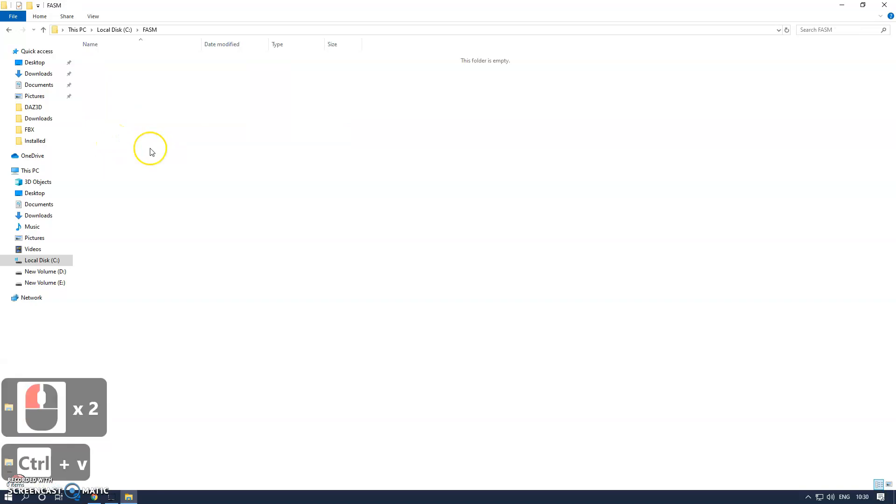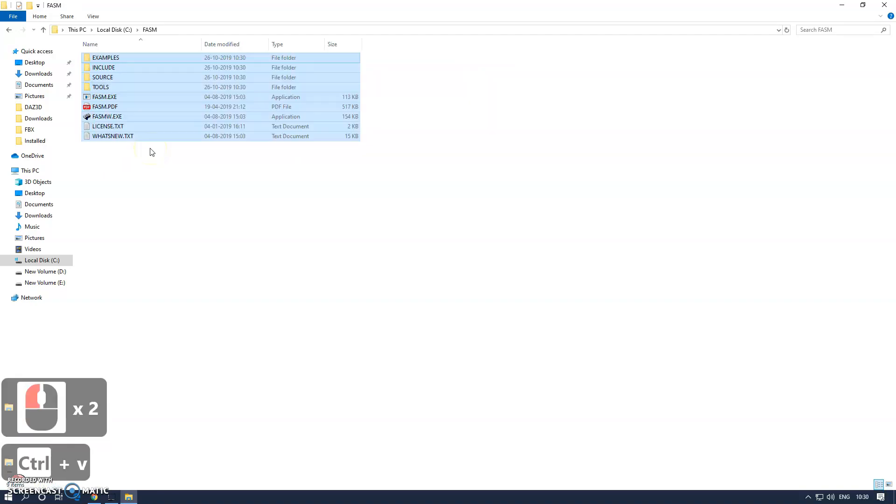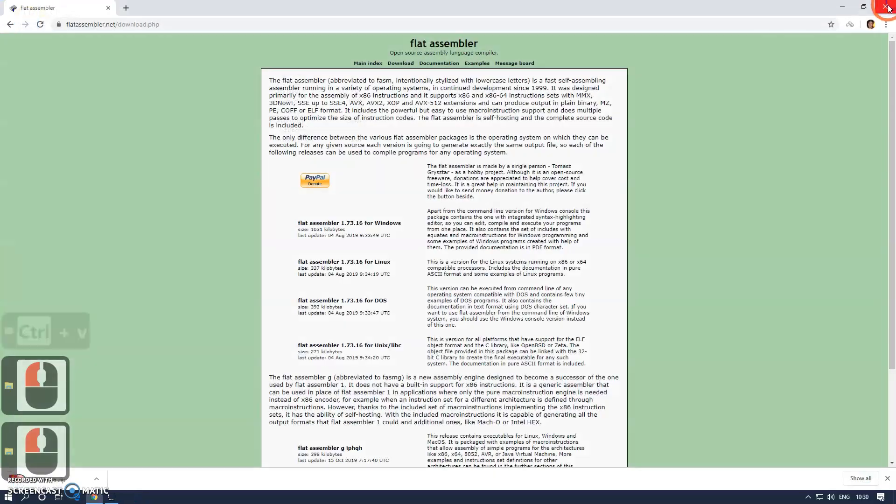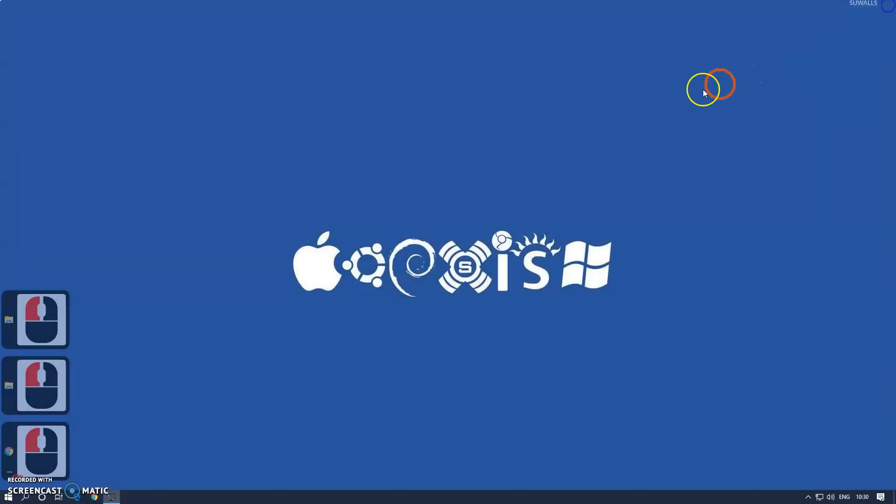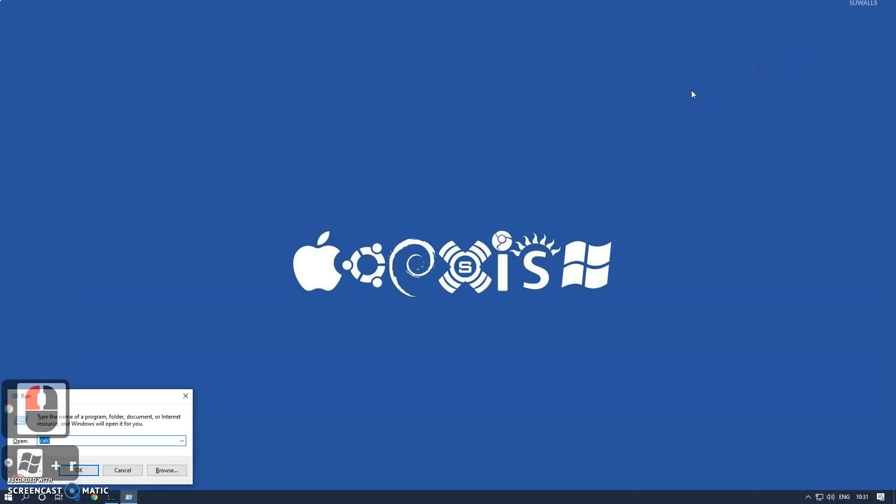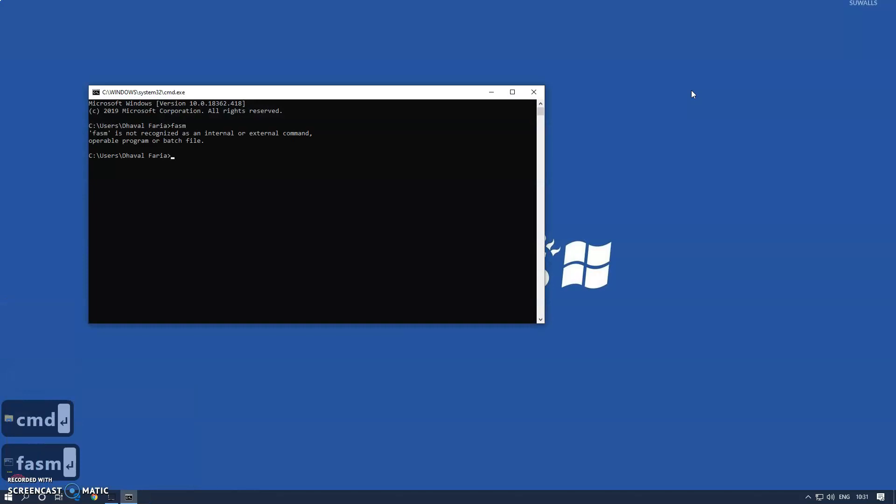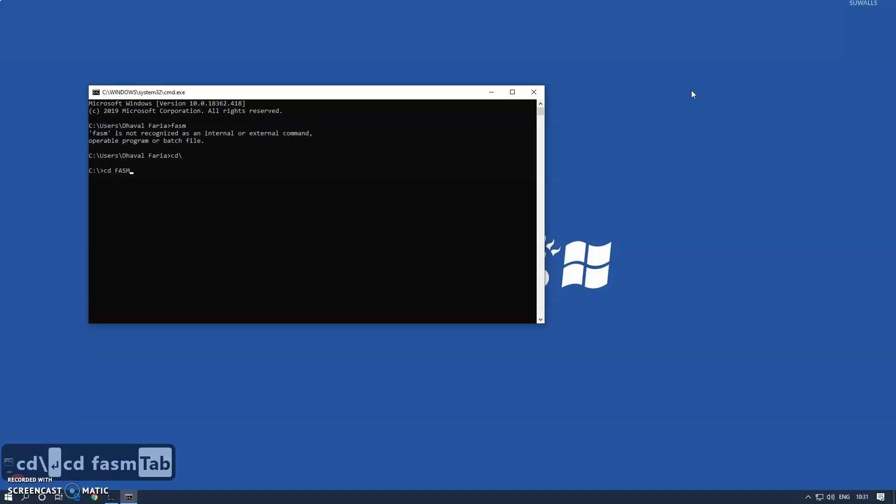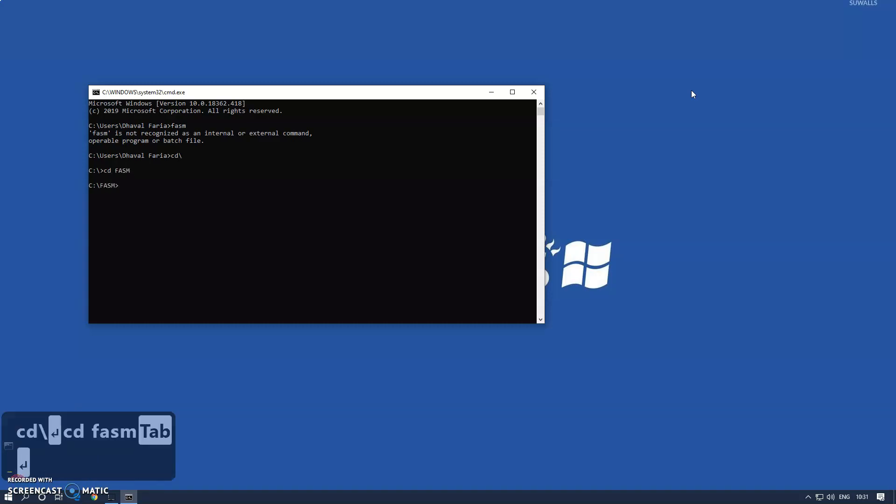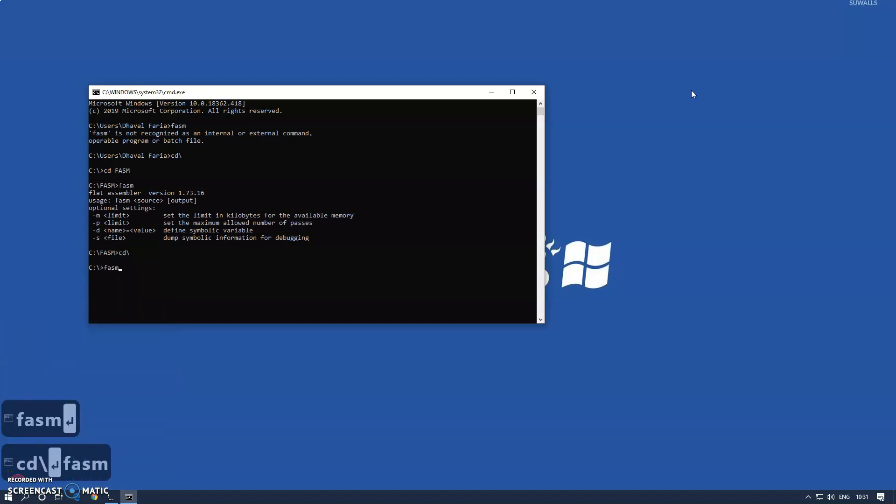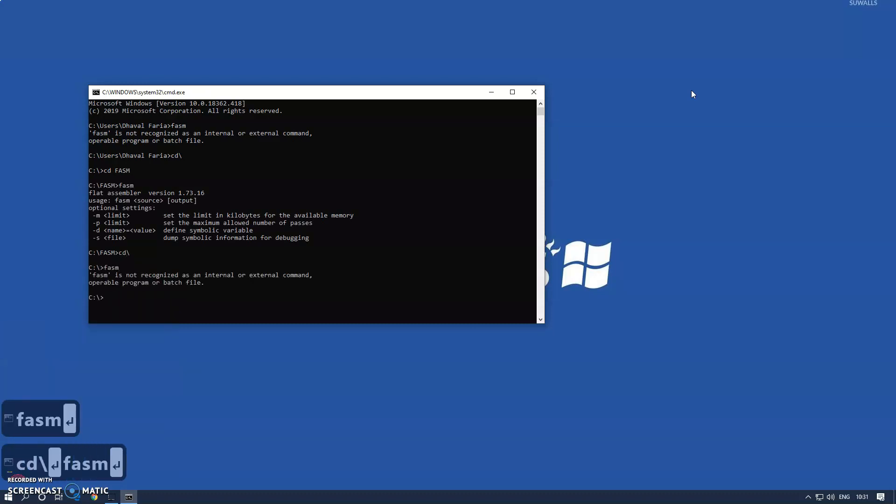Now I'll open the command prompt. If I type FASM, I want Flat Assembler to run. Right now I can only run it if I go to the FASM folder, but I want it to run from any location. So for this, what we're going to do is